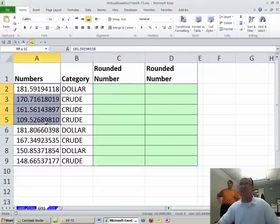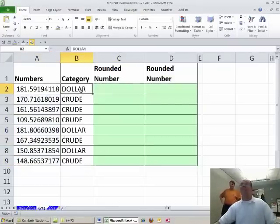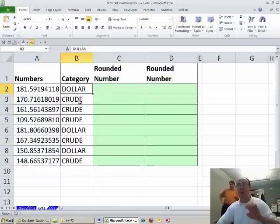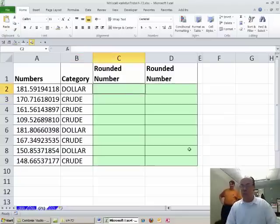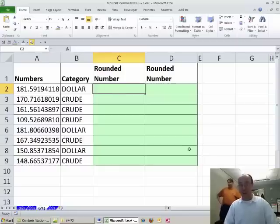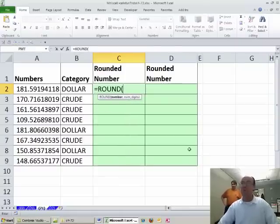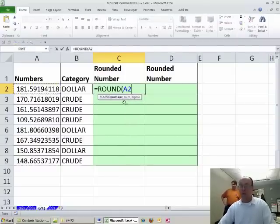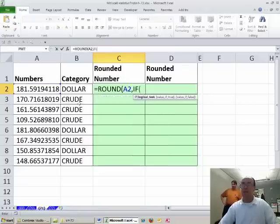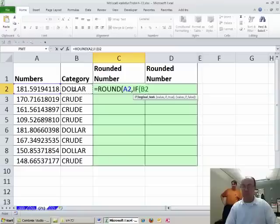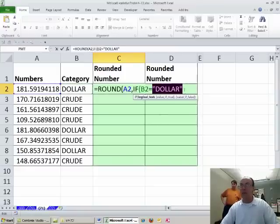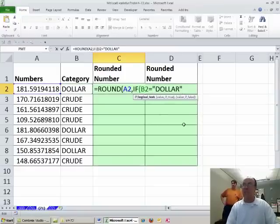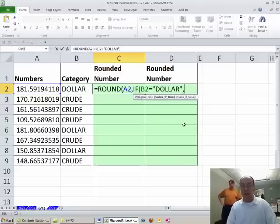Someone said I need to round, but every time there's a category dollar, round to 4. Otherwise, if it's crude, round to 2. So I'm going to use an IF, but it'll be inside the round. So equals ROUND. Where's the number? It's right there, comma, and number of digits. Well, we need a 4 or a 2.